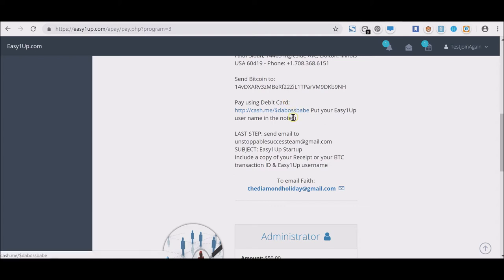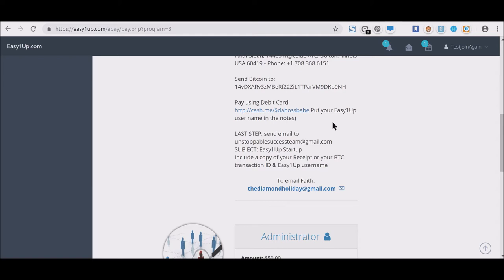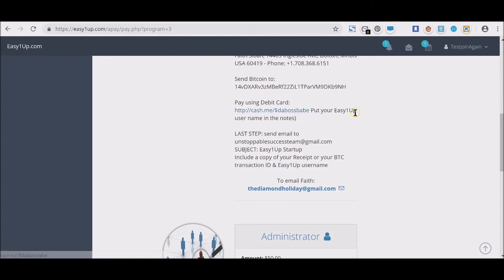Square, which is a major payment processor, has a mobile app and it's a web-based app called Cash App. She has a link there. You just click that link, you use your debit card from your bank, you put your Easy1Up username in the notes—she will activate you immediately.